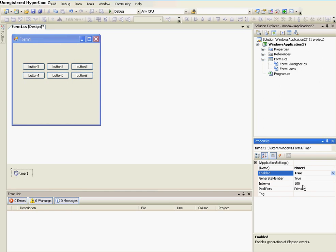Okay, so now we need to add a timer. So go back to the toolbox, and just click on a timer, and click on the form.